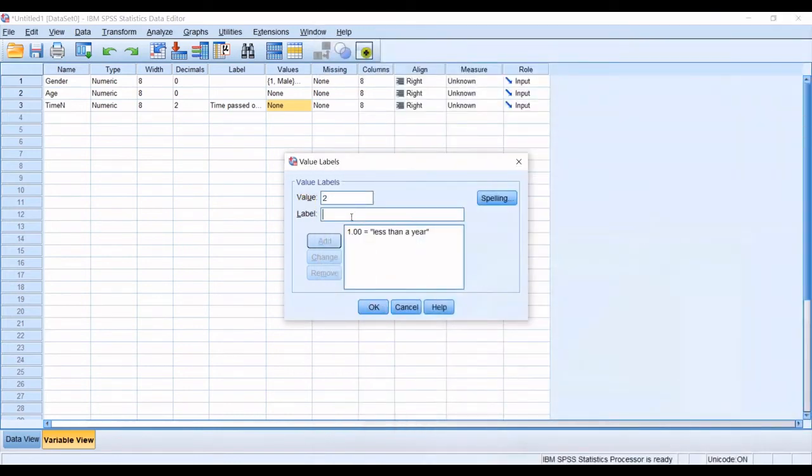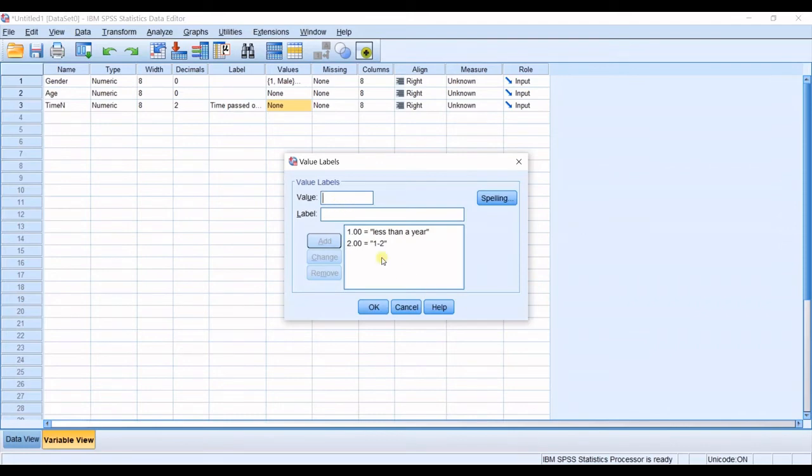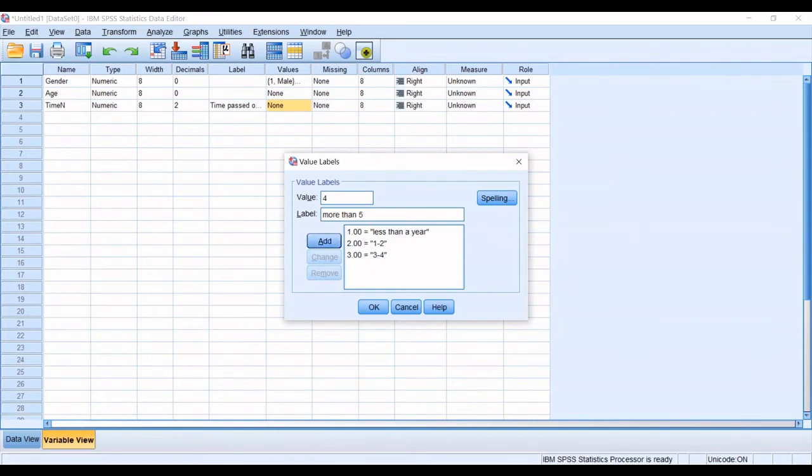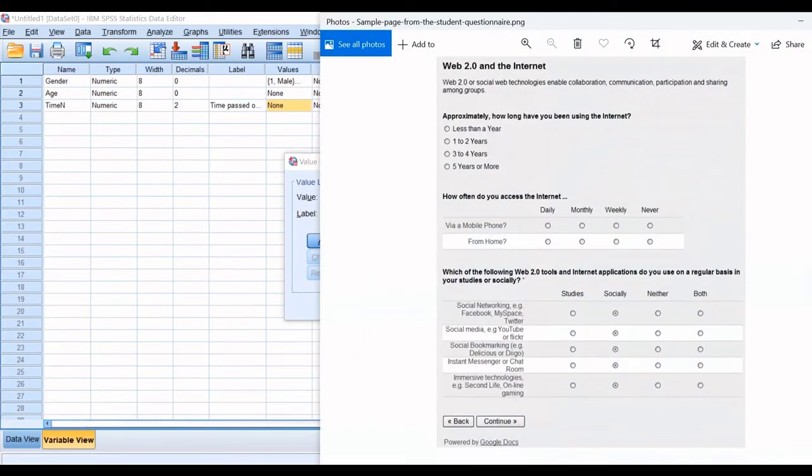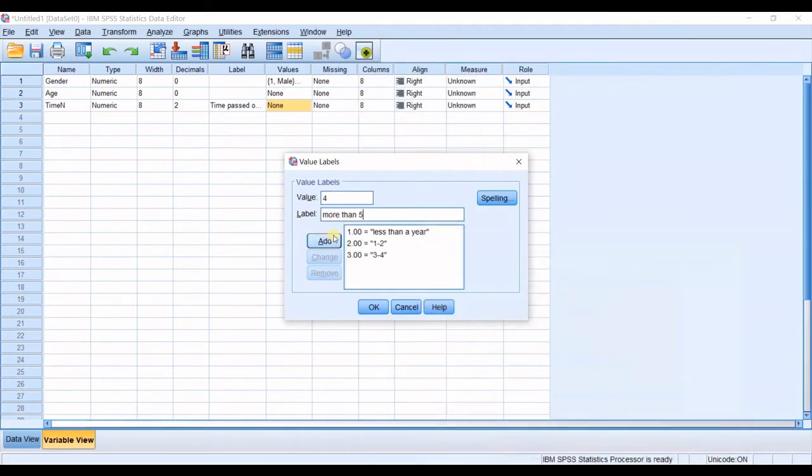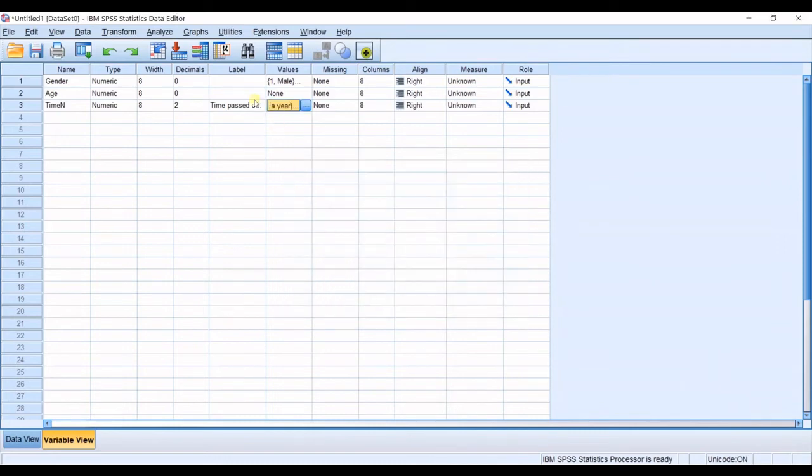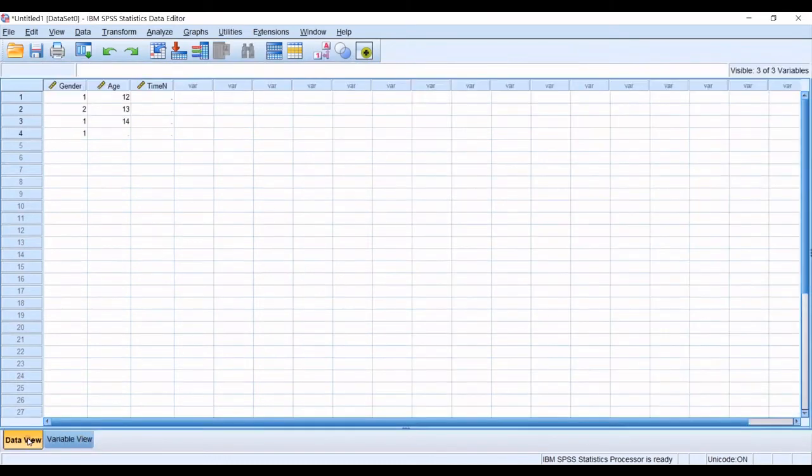And then the third one is three to four and the next one is more than five or it's five or more it's better add and then you click okay and then it's categorized also.